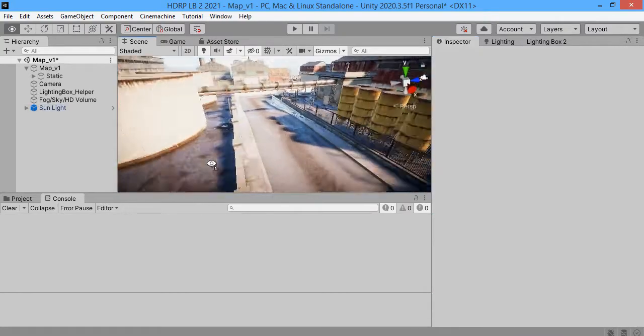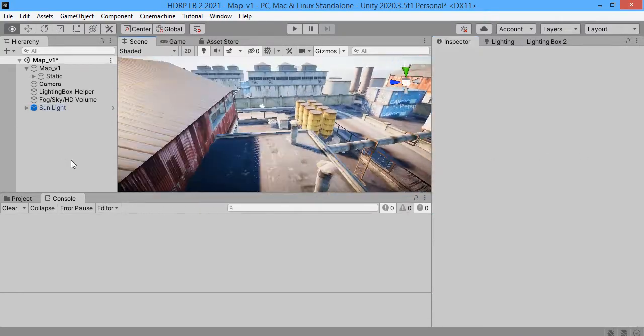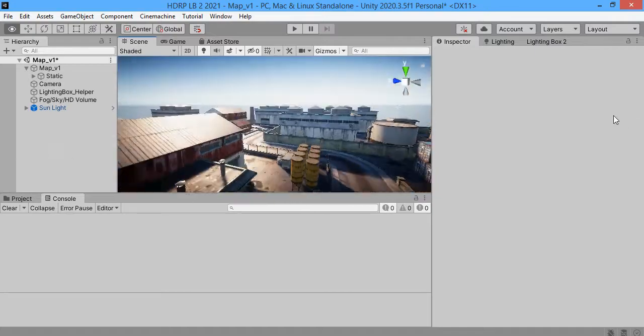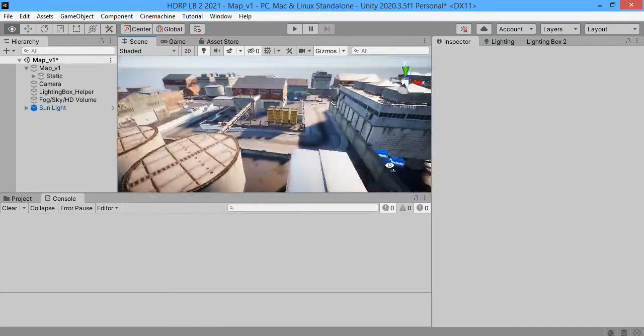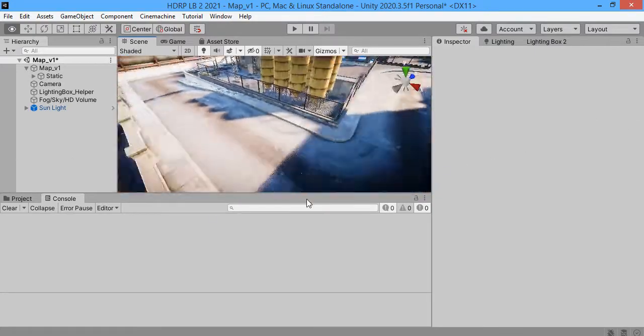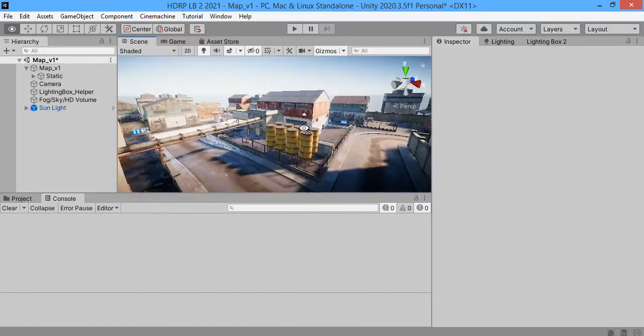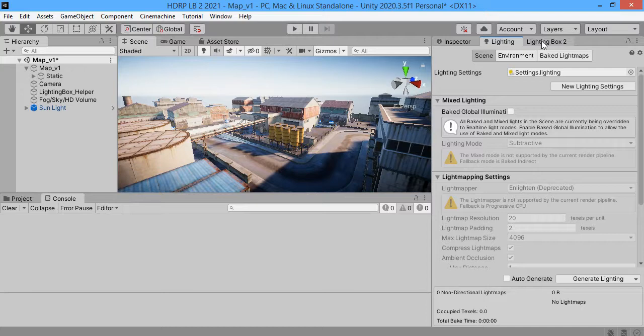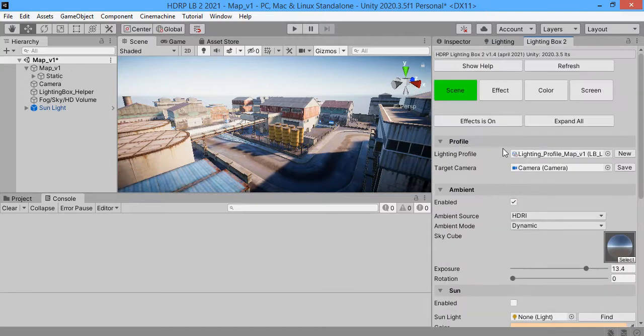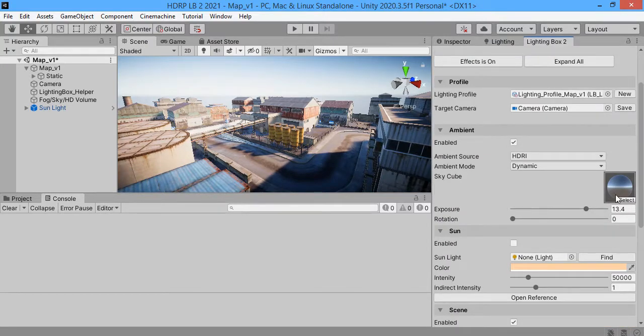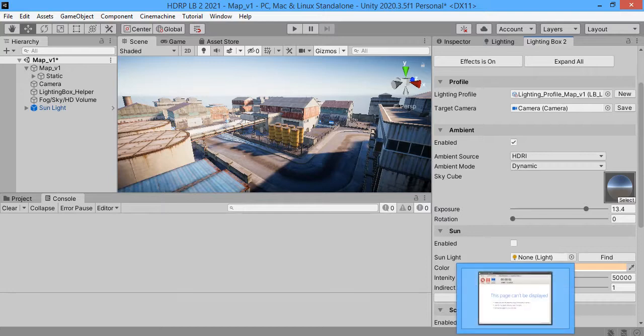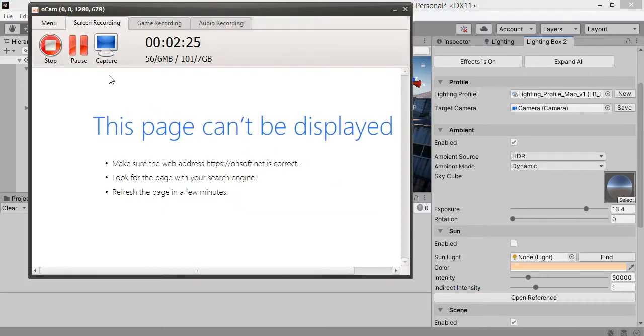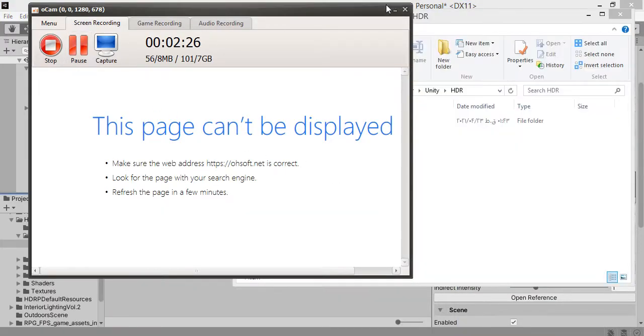Everything looks good. The default setting is very good. Here you can change the Skybox cube map. You can download free ones. Let me import.